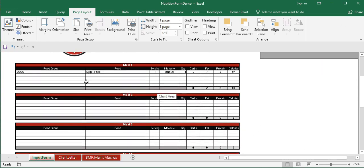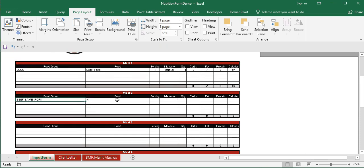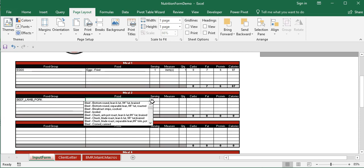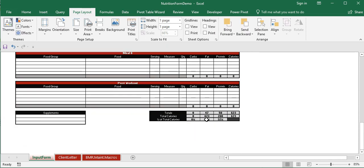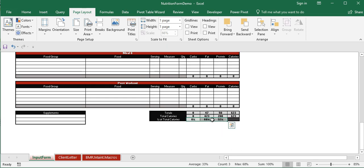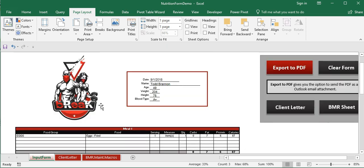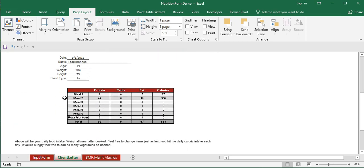Back on the input form, let's go down to Meal 2 and select something from the beef, lamb, and pork category, then change the quantity to two. The totals update immediately — 47 grams of fat, 50 grams of protein, for a total of 623 calories. The caloric breakdown shows 423 calories from fat and 200 from protein, plus the percent of total calories — all calculated by formulas. Switching to the client letter, it now reflects that updated meal data as well.